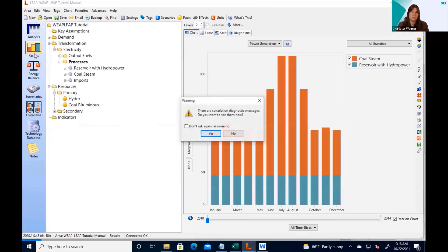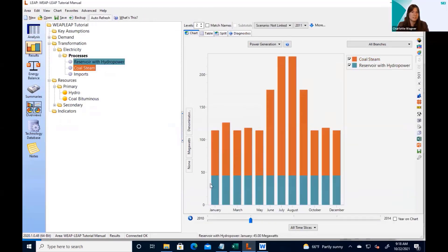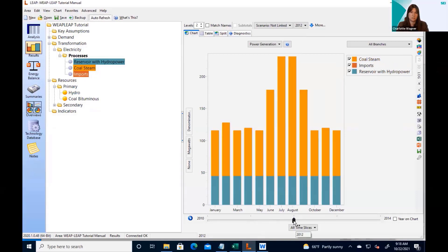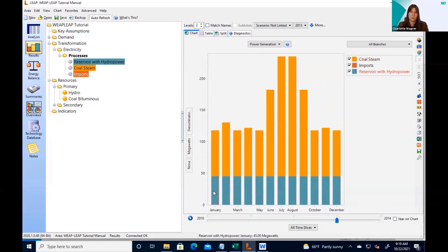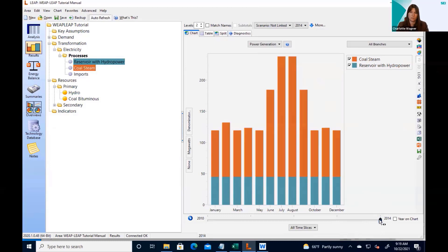If we look at the same results view for LEAP, we see that because our maximum availability is 100% throughout the entire time period, LEAP always runs at 45 megawatts of power. So hydropower in green is always the same throughout time — this is true for all years. In order to represent the system realistically, we would want to tell LEAP that the hydropower plant cannot run at maximum capacity at all times.